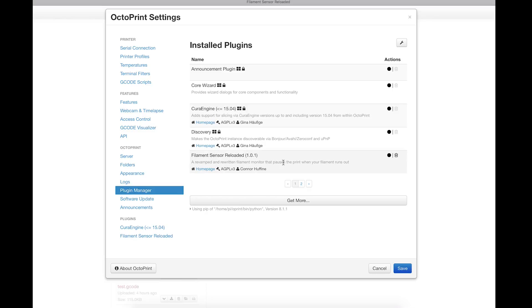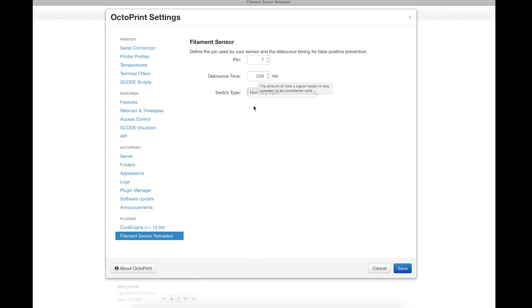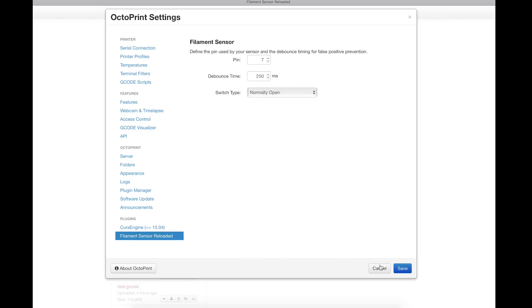Then you will find filament sensor here. When we go to its settings page, as you see pin number 7, remember the output, the green one, and our switch is normally open. Then save.